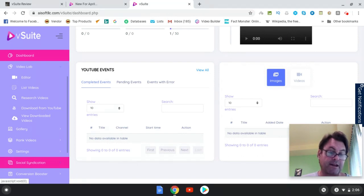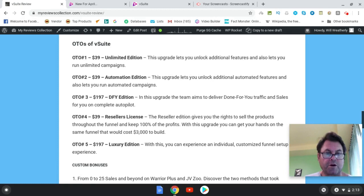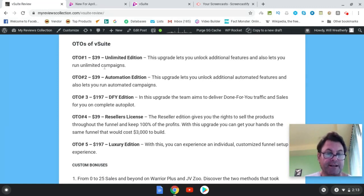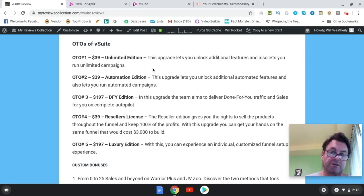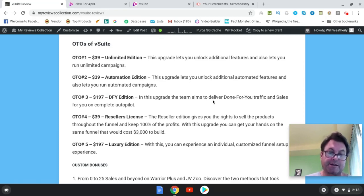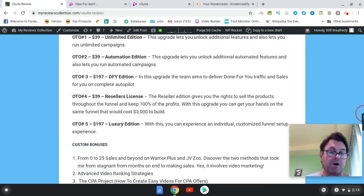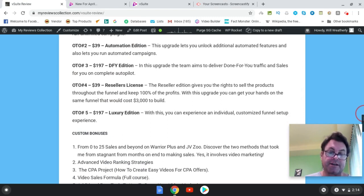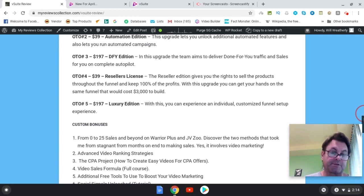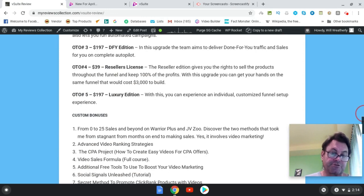Let's head back to my blog and have a look at the upgrades. OTO number one is the Unlimited Edition, which unlocks additional features and lets you run unlimited campaigns — going for $39. OTO number two is the Automation Edition, which unlocks automated features and lets you run automated campaigns. OTO number three is the Done For You Edition, where the vendor's team delivers done-for-you traffic and sales on complete autopilot — going for $197. OTO number four is the Resellers License, giving you rights to sell throughout the entire funnel and keep 100% of profits. OTO number five is the Luxury Edition with a customized funnel setup by the vendors.